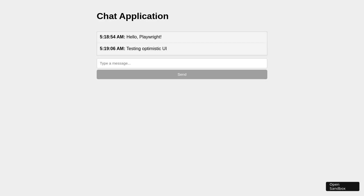This immediate response keeps users engaged, offering a fluid interaction experience. Scroll through your messages effortlessly, knowing that each interaction is anticipated and reflected immediately.